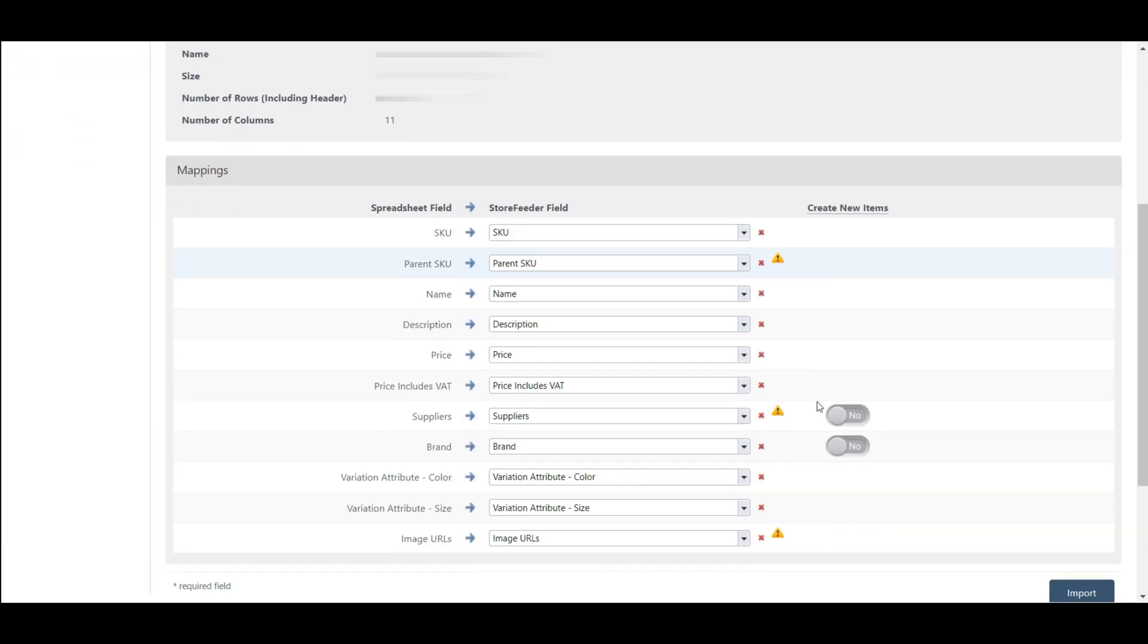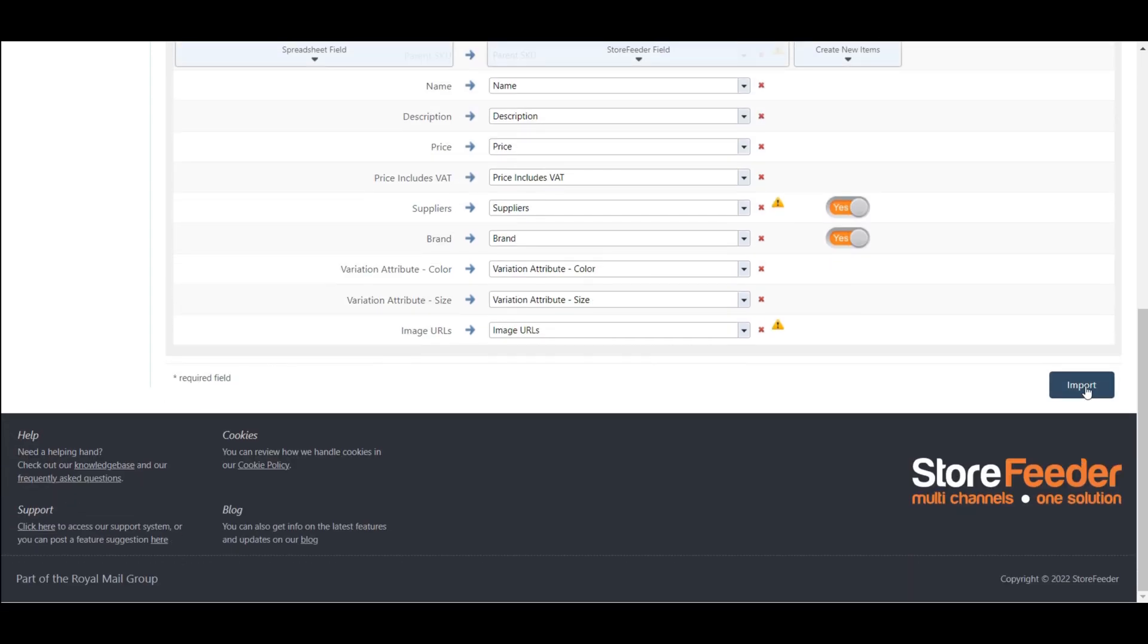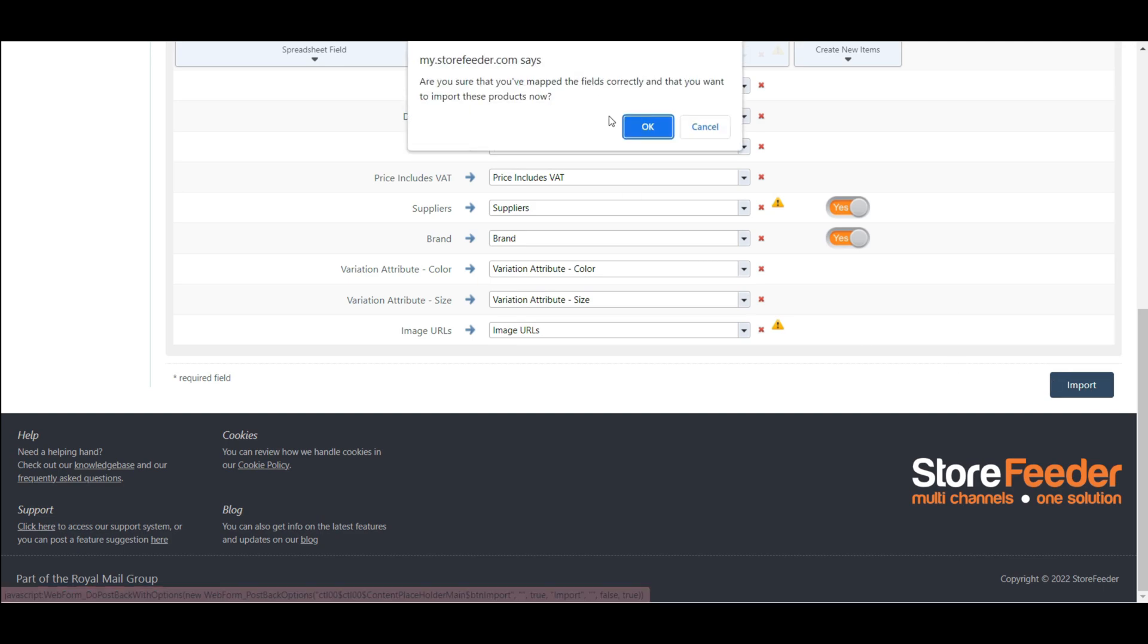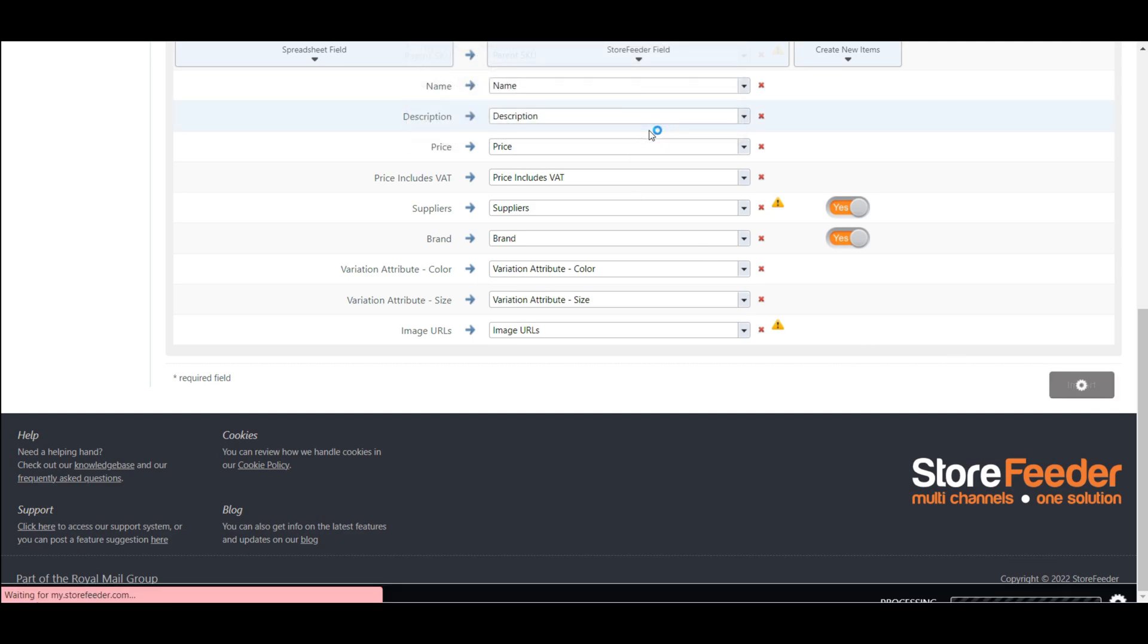Once the file has been uploaded, you will need to map the spreadsheet fields to the matching fields in Store Feeder. Here are two fields showing yes/no options. Click these two fields on and then click on import button to begin the file import process.